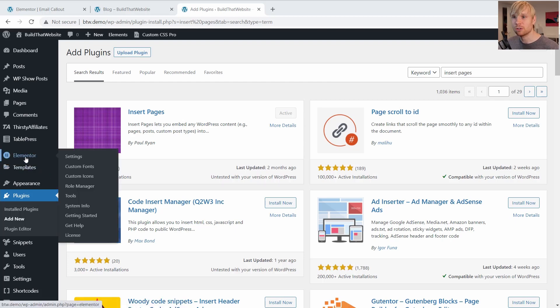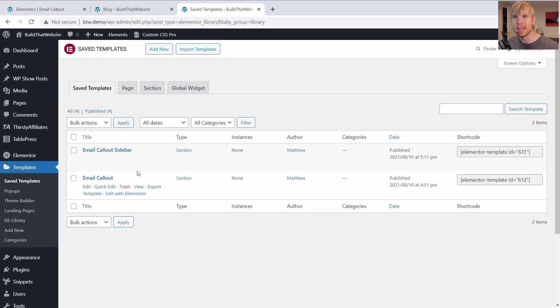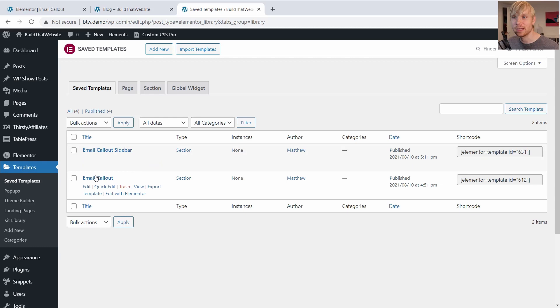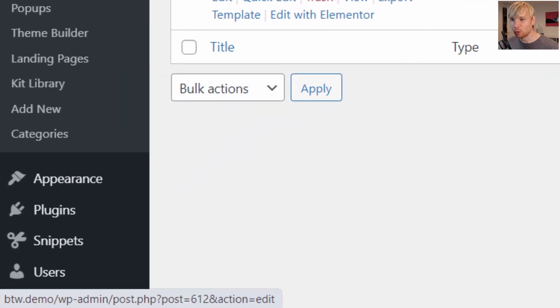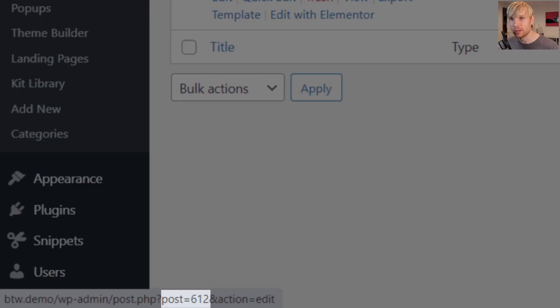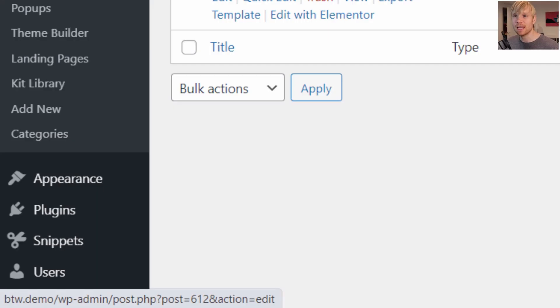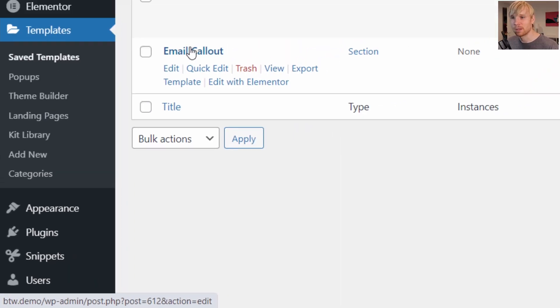We're going to go to Elementor templates. And to get the ID of this template, you can hover over it. And if you can see in the bottom left corner of my screen there, it says post equals 612. And that's the unique ID of the post. So we're going to use that in the shortcode.